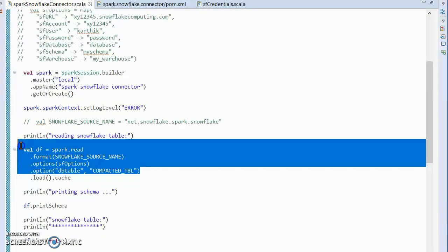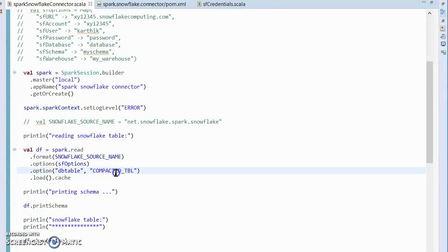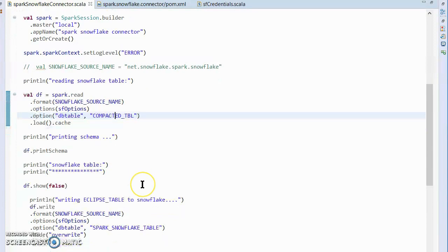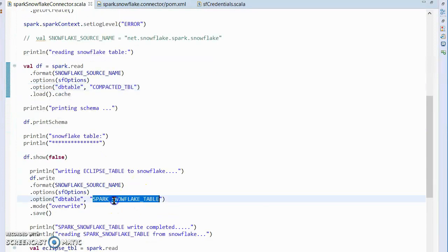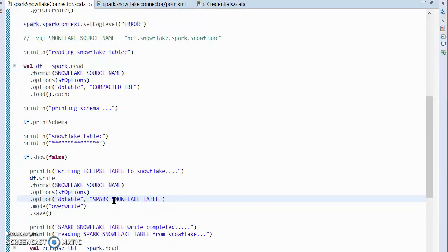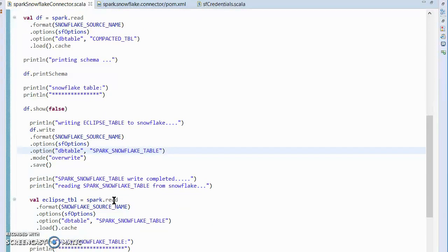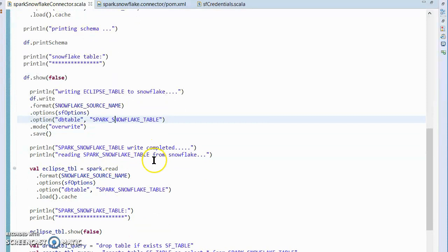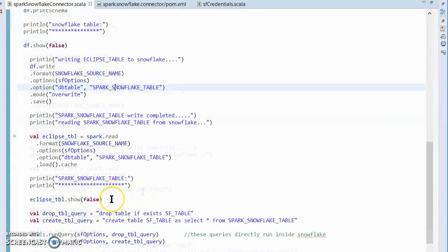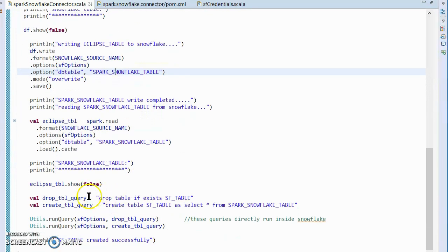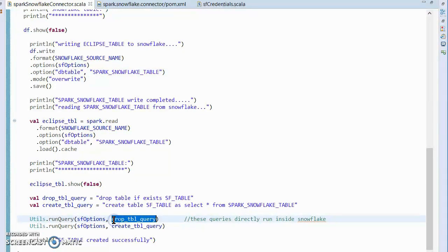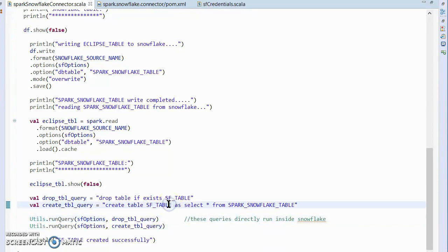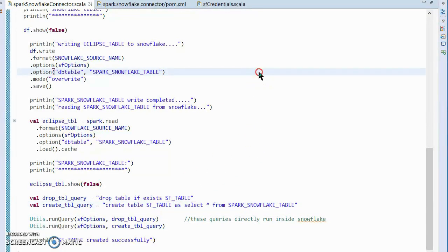As a first step, I am reading the data from Snowflake from a compacted table and printing the schema. Then I am writing it into another table named `spark_snowflake_table`, which is written from Spark using the Spark Snowflake connector. After that, we read the data from the same table and print it to the console. Finally, using the `runQuery` method from the utils package, we directly issue a Snowflake command that does not go through the Spark Snowflake connector. Let's run this program and check the results.